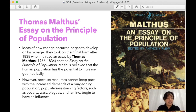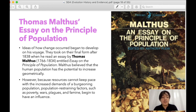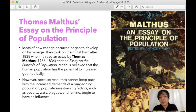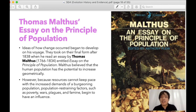Thomas Malthus wrote an essay on the principle of population, and his ideas helped Darwin develop his theory. Malthus believed that the young population has the potential to increase geometrically, but resources cannot keep pace with increasing demands. Restraining factors such as poverty, wars, plagues, and disease begin to have an influence — just as we are experiencing now with the pandemic, which has greatly affected the elderly population worldwide.